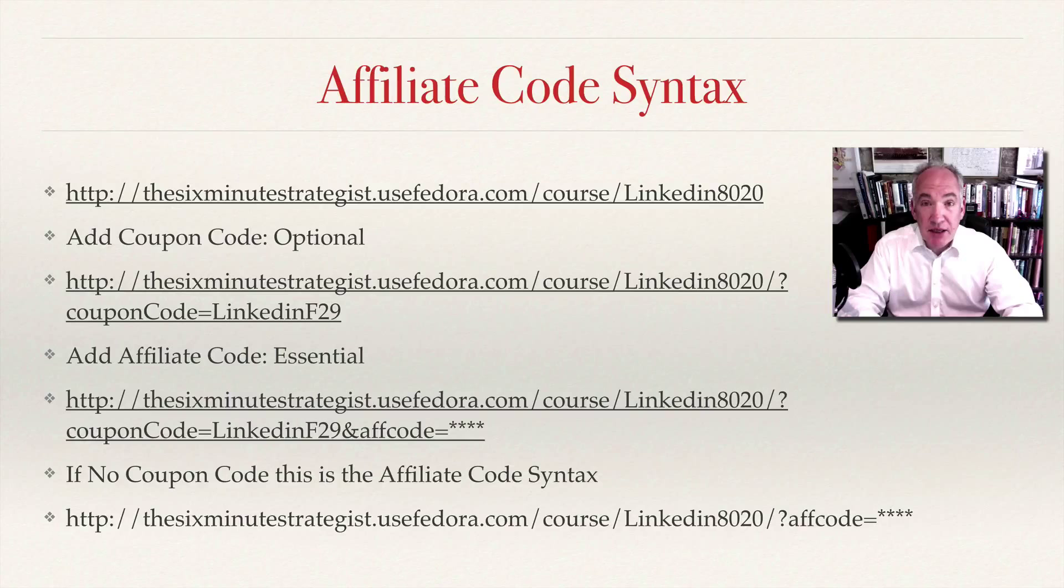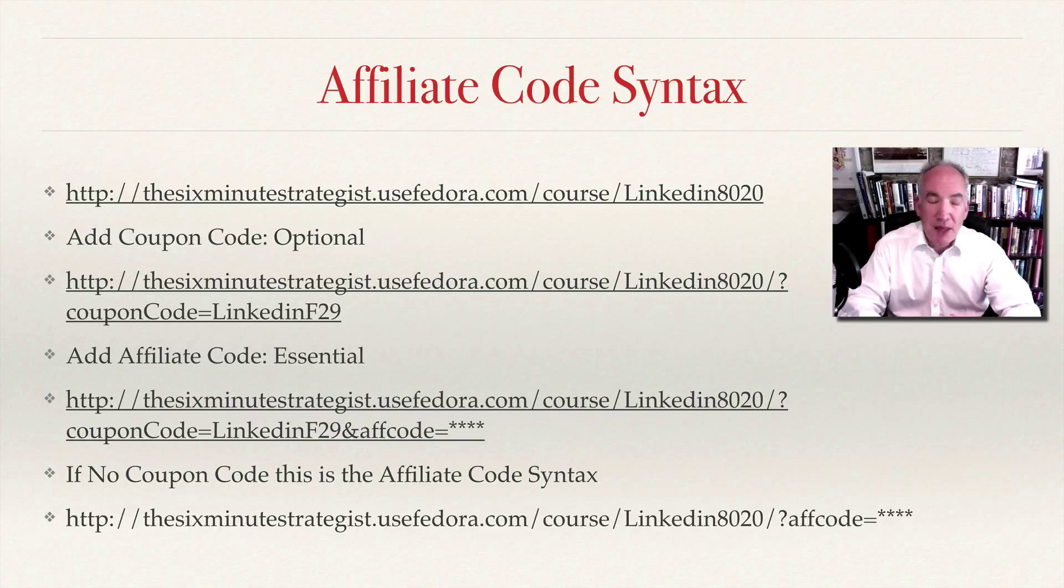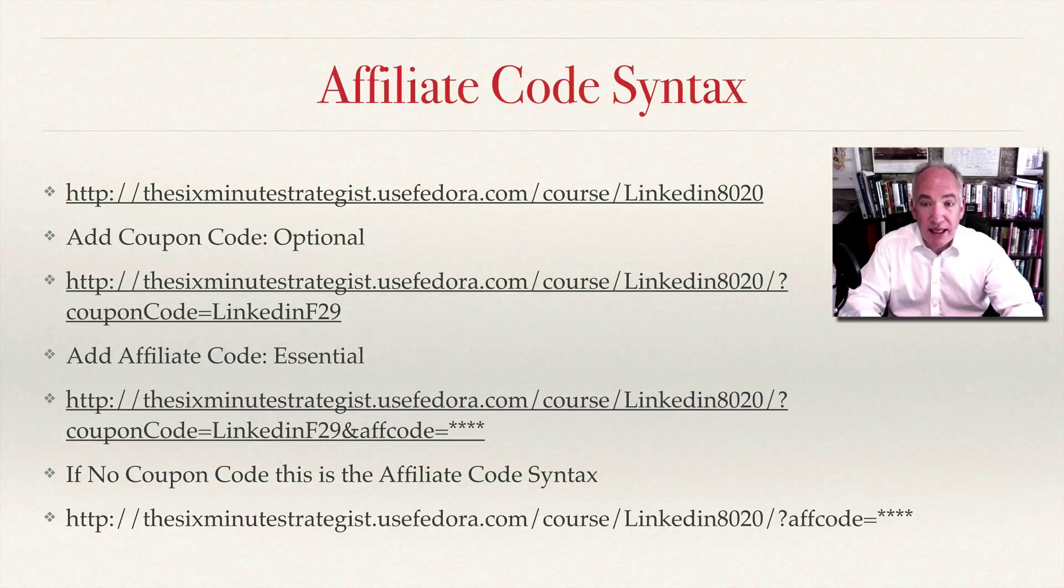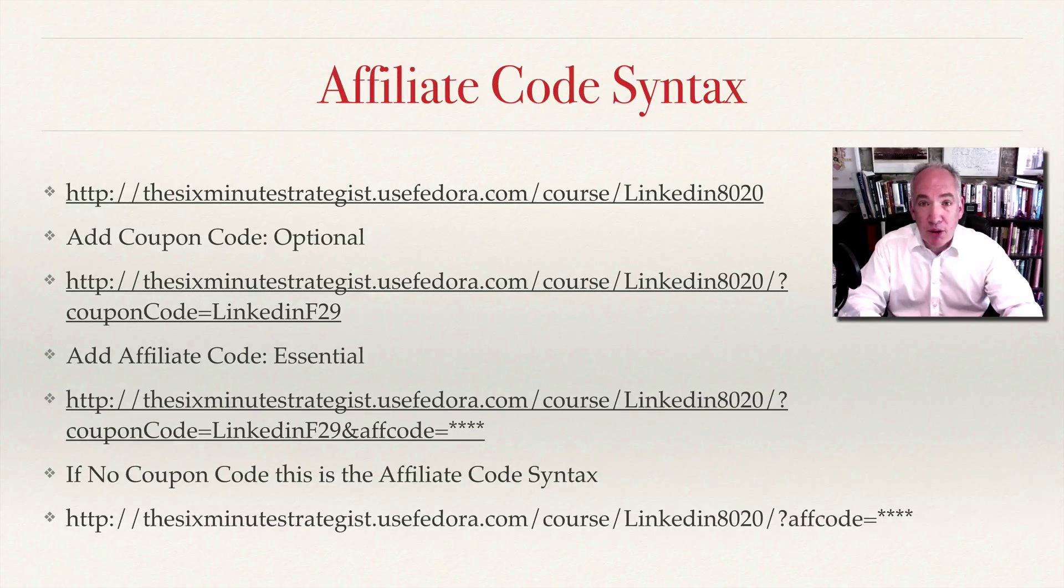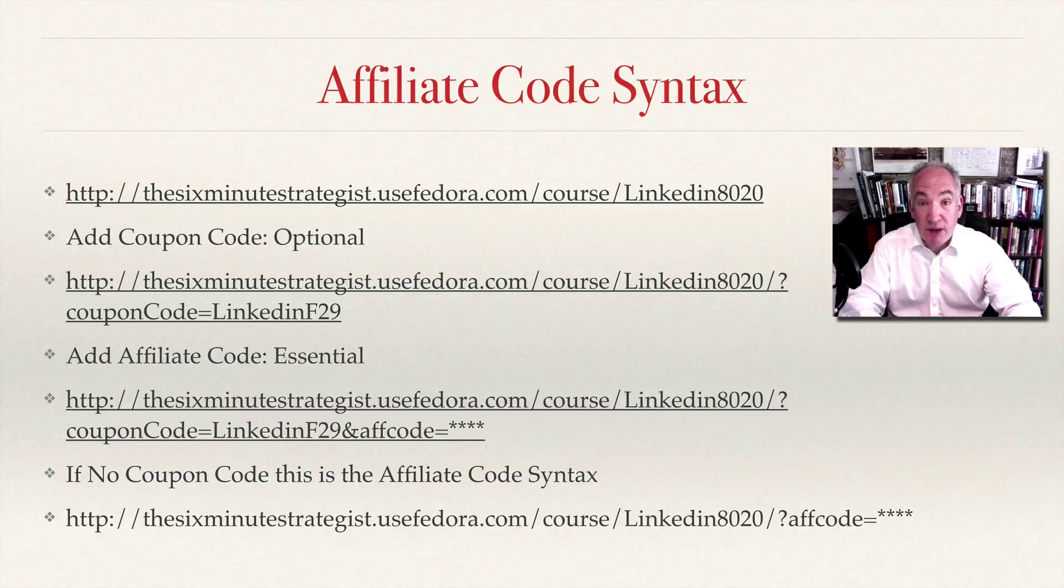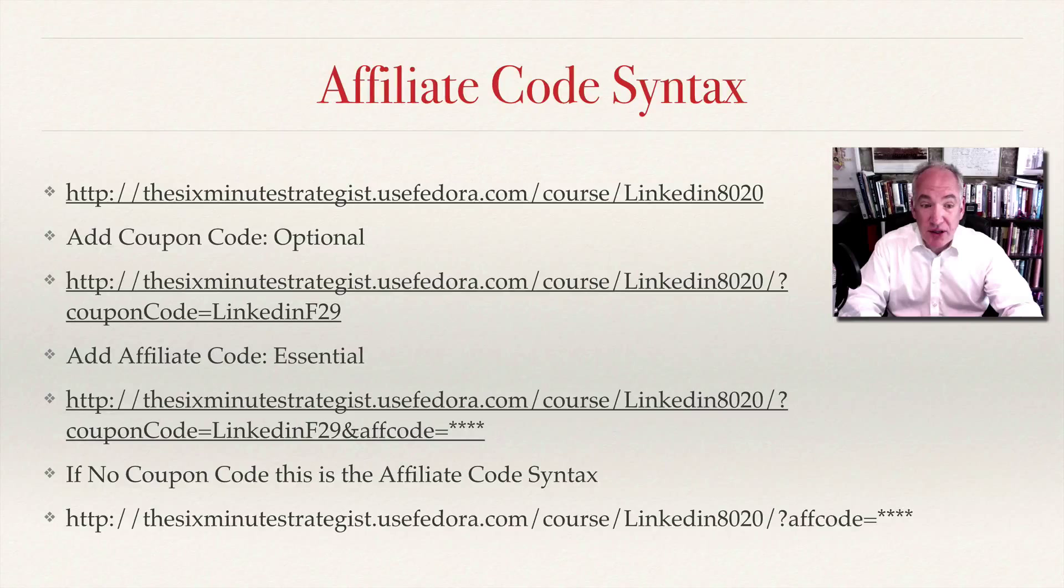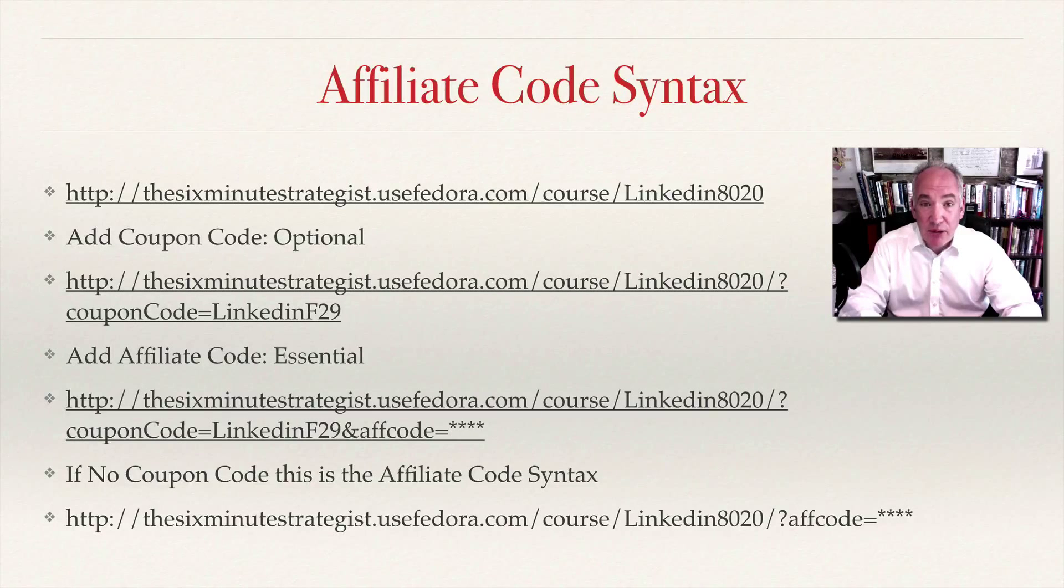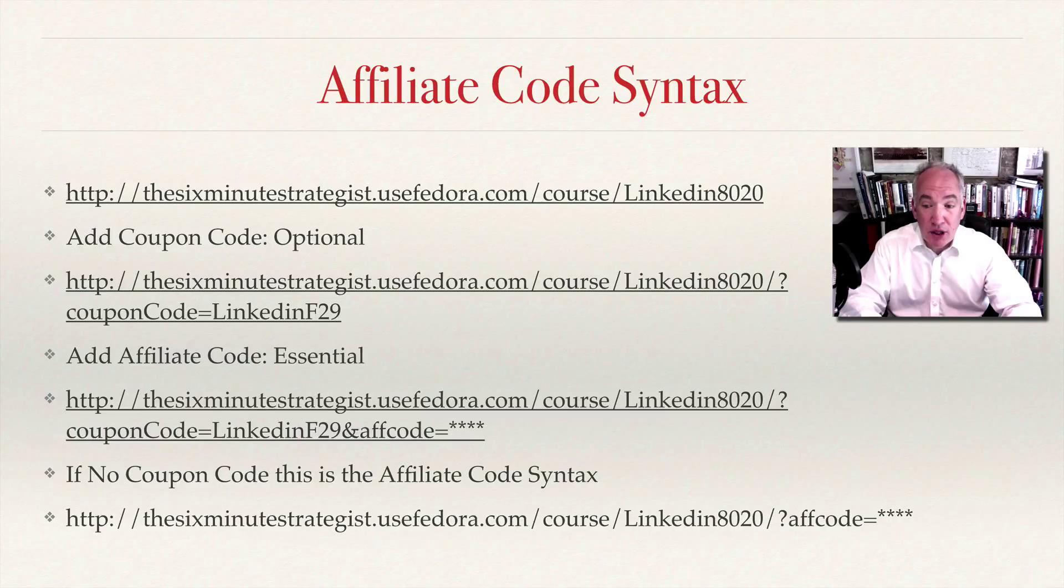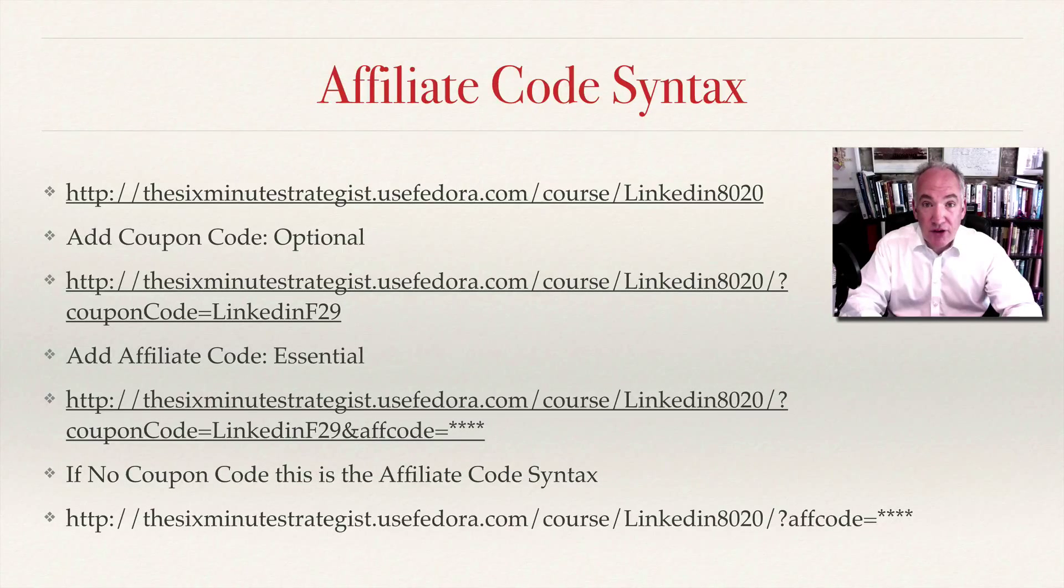I'm taking the case of my 80 20 course on my school, so my school is thesixminutestrategist.usefedora.com. That's your course link. Then to that if you want to have a coupon code you add it, so it's forward slash question mark couponCode equals and then whatever the coupon code is. That's optional but adding the affiliate code is obviously essential. At the end of that you then put ampersand affCode equals and whatever the affiliate code is for that particular affiliate. If you don't have the coupon code then you'll see at the bottom the syntax for just having the affiliate code in it: forward slash question mark affCode equals and then the affiliate code.